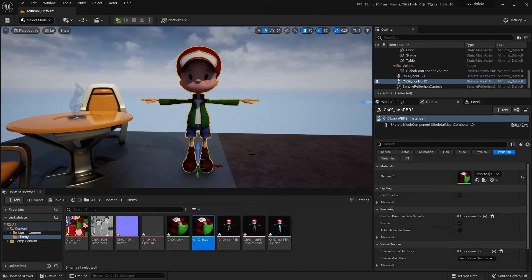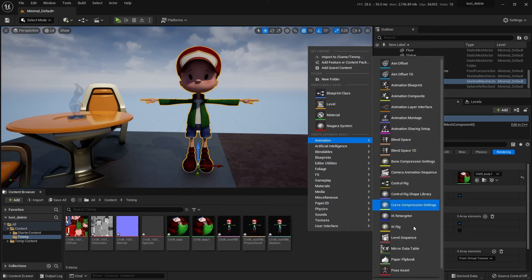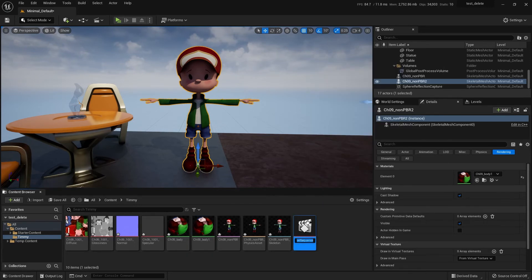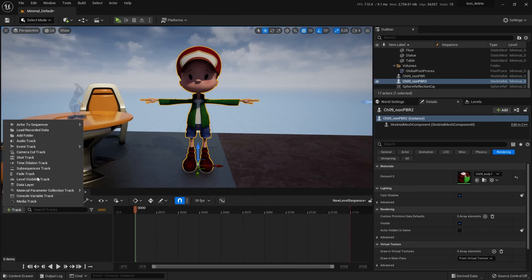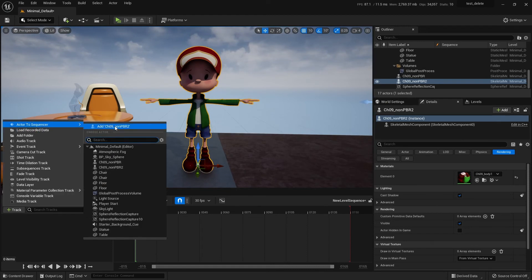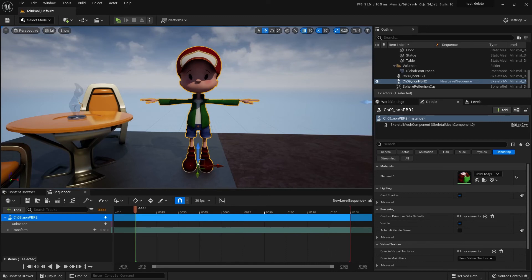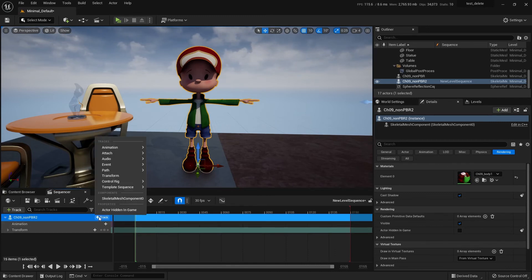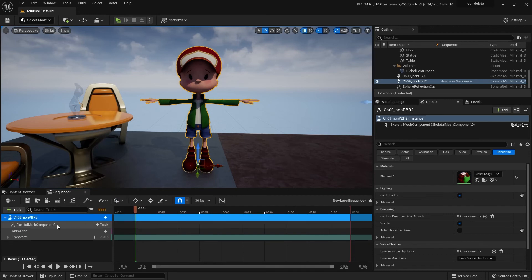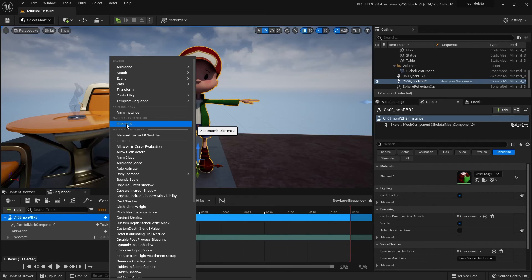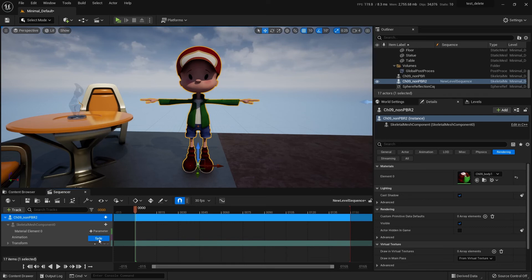I'm just going to do it messy here and add a level sequence. Double-click to open it and throw Timmy in here. If you want to get to that parameter, you need to add a track for your skeletal mesh. Then for your skeletal mesh, you add the material that you want access to - we only have one material.